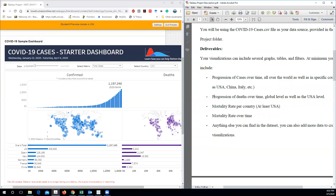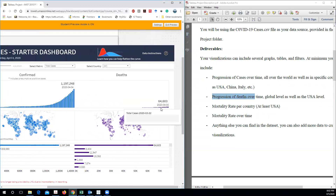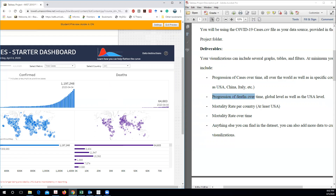Similarly, you can do the progression of deaths over time. This graph is the progression of deaths over time. This can be done pretty easily, pretty straightforwardly. I will actually go over this in more detail later, but right now I want you to do it, try your best, and come up with questions. If you have any questions, you can always ask me how to do something in Tableau — I would be happy to explain.